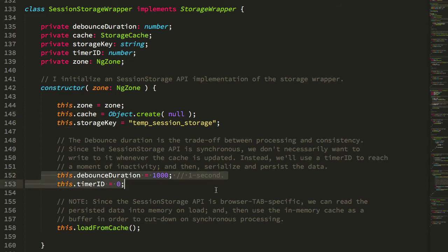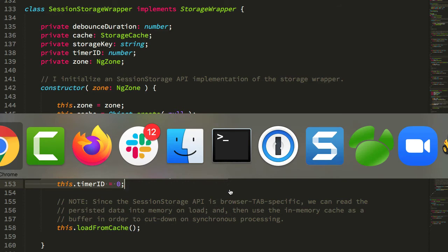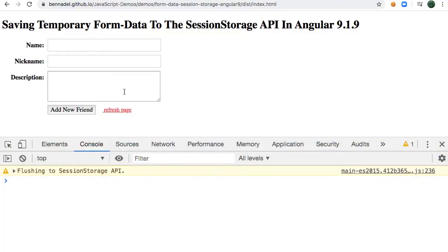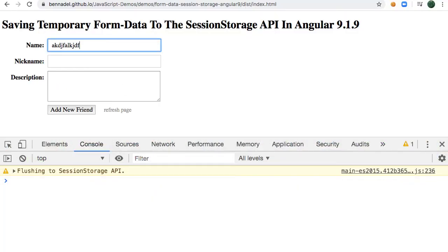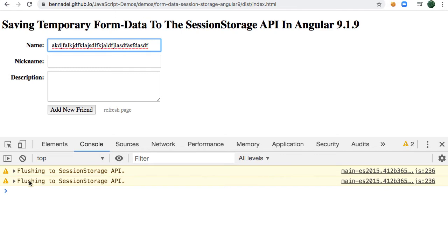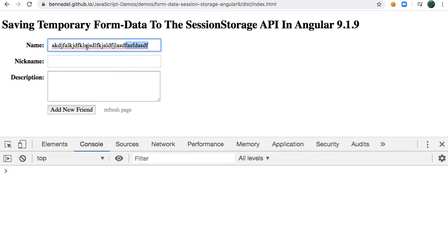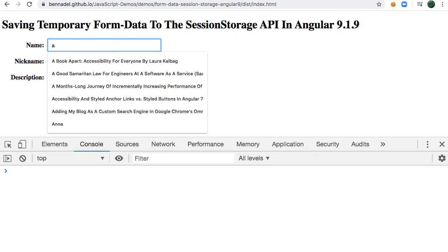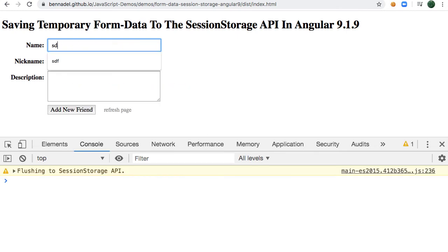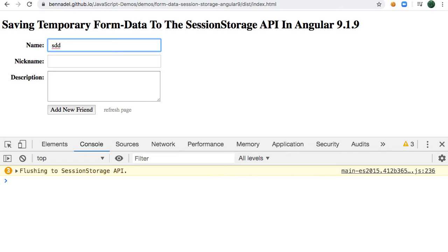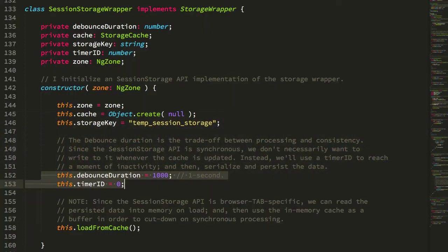I'm actually going to do that with a timer and a little bit of debouncing. If we jump back to the browser, you can see that as I type here, I'm not getting flooded with calls to flush that data to the session. Instead, you can see there's a one-second delay between my typing and the flushing. That's because we want to allow continuous typing within a form to not constantly be serializing data and flushing it to the SessionStorage API.